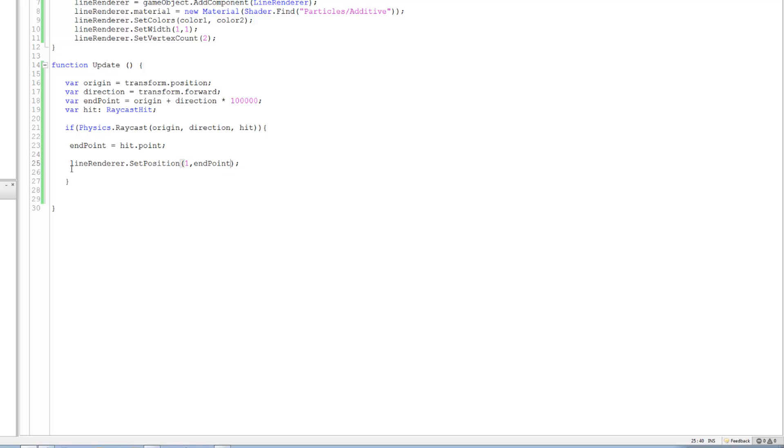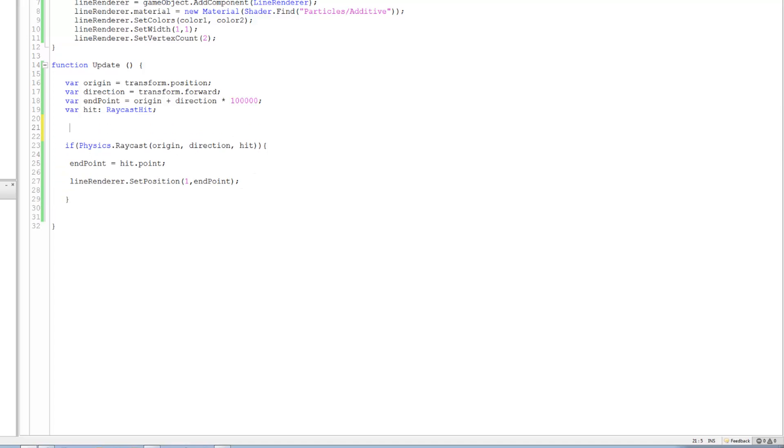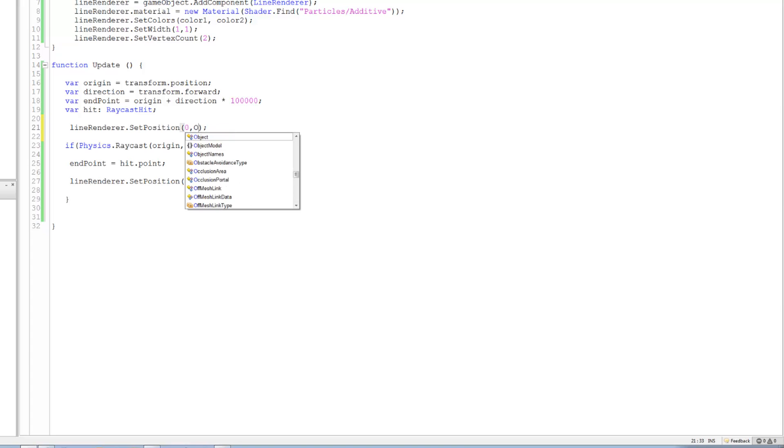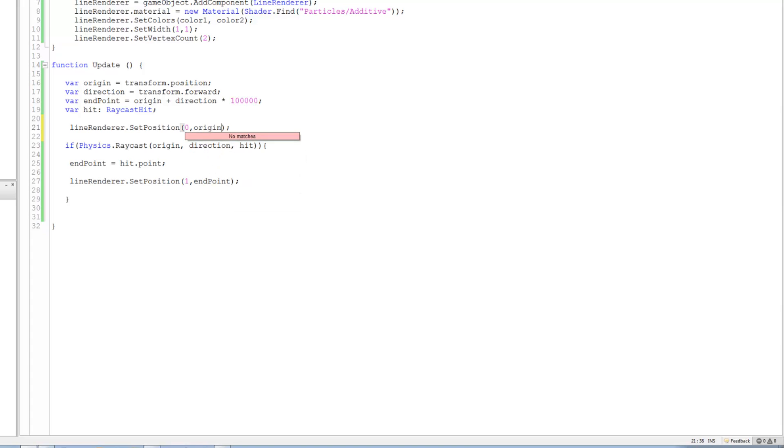Alright, oh sugar I forgot to do something. Copy this and we just set the line render now. Paste that above the physics raycast and put this to zero and replace it with origin and save.